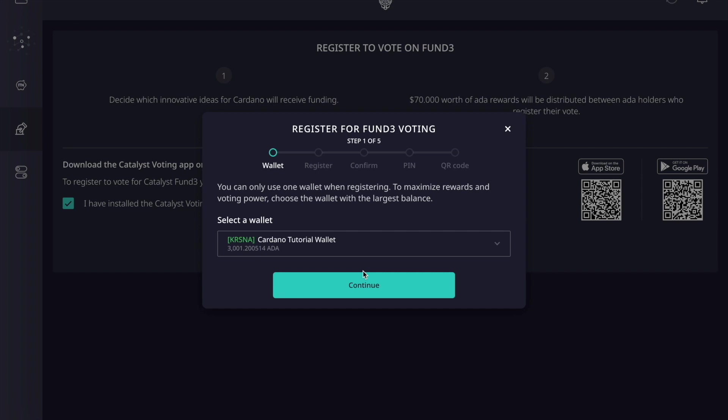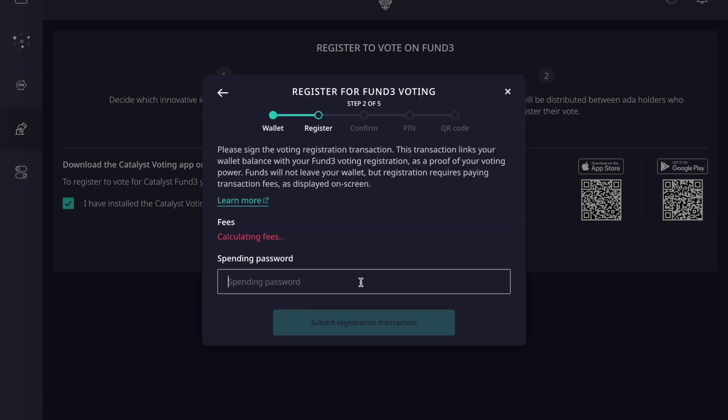In this instance we're going to click on the wallet we'd like to use to register and click continue. I'm going to quickly type in my spending password. Once you've typed in your spending password, you can see the transaction fee to register. We'll go ahead and click on 'submit registration transaction.'